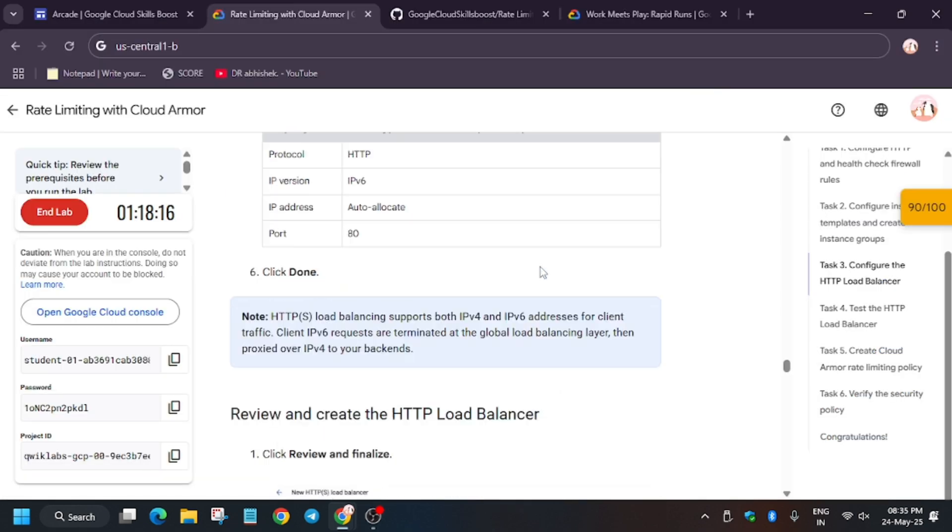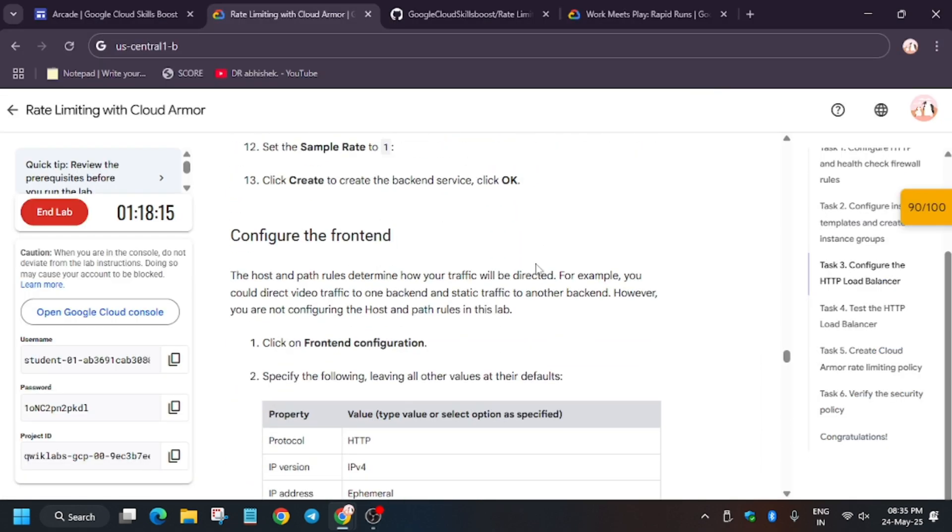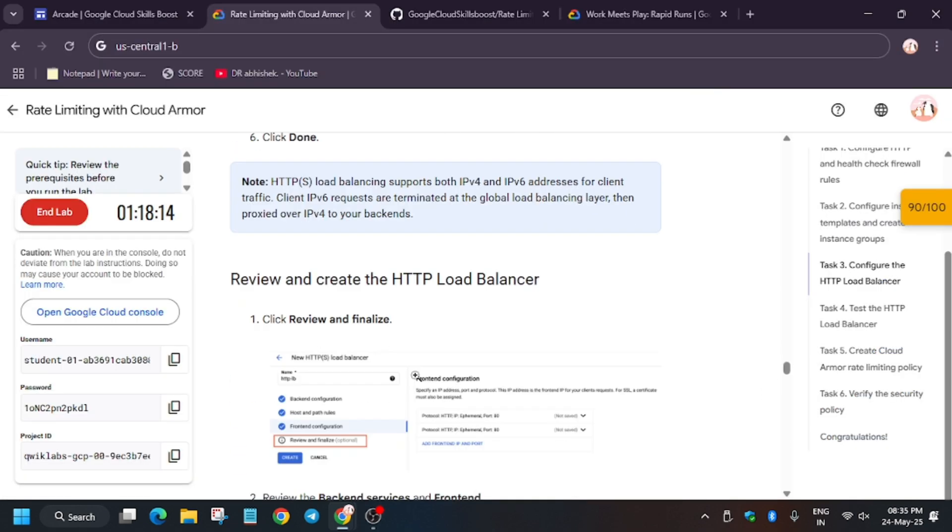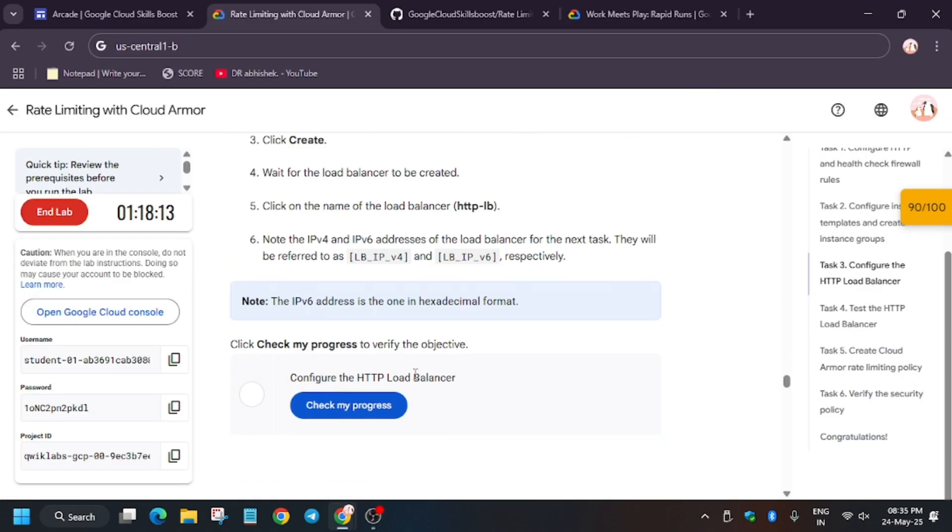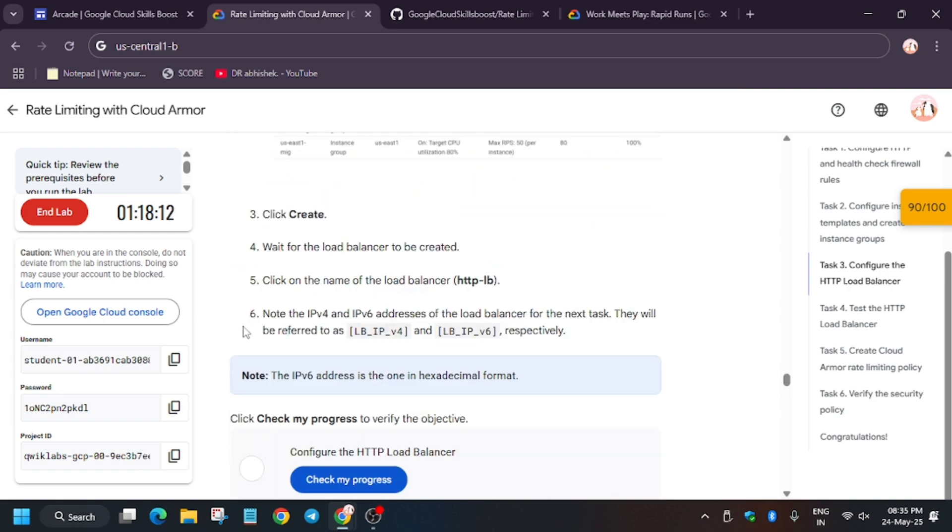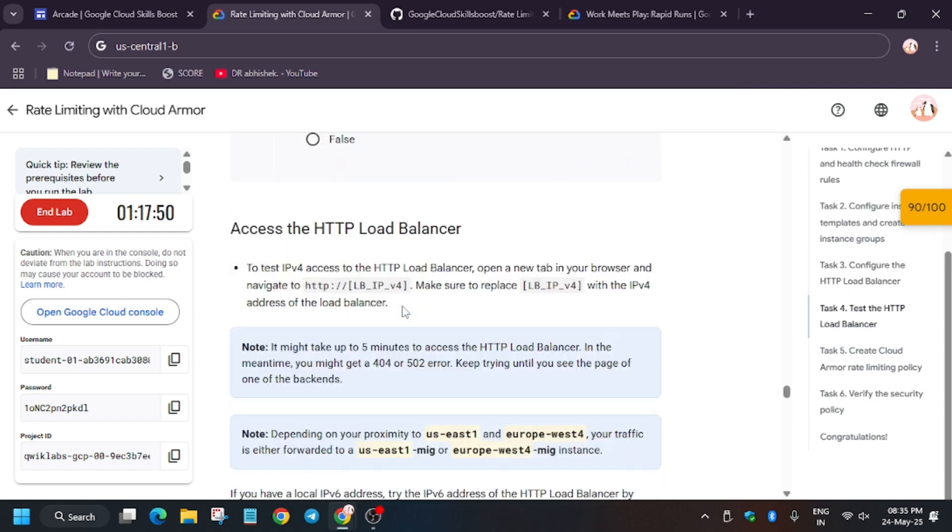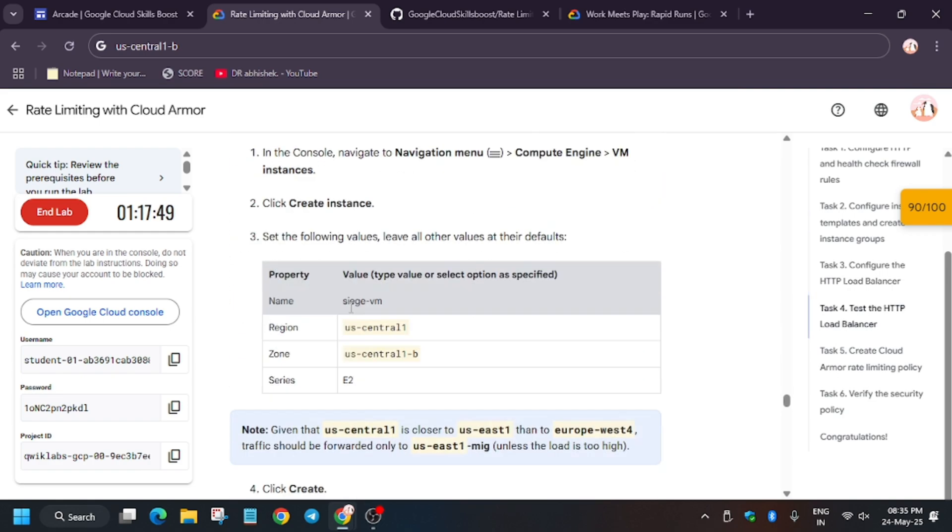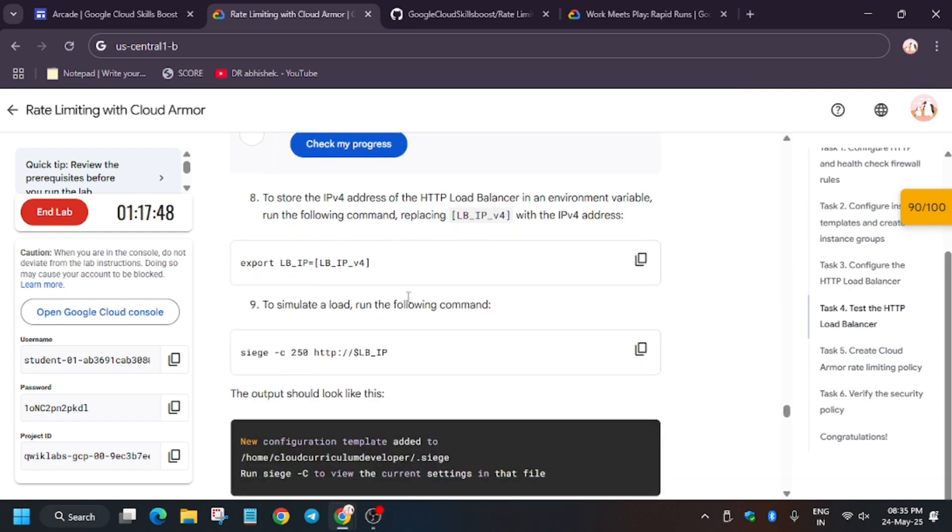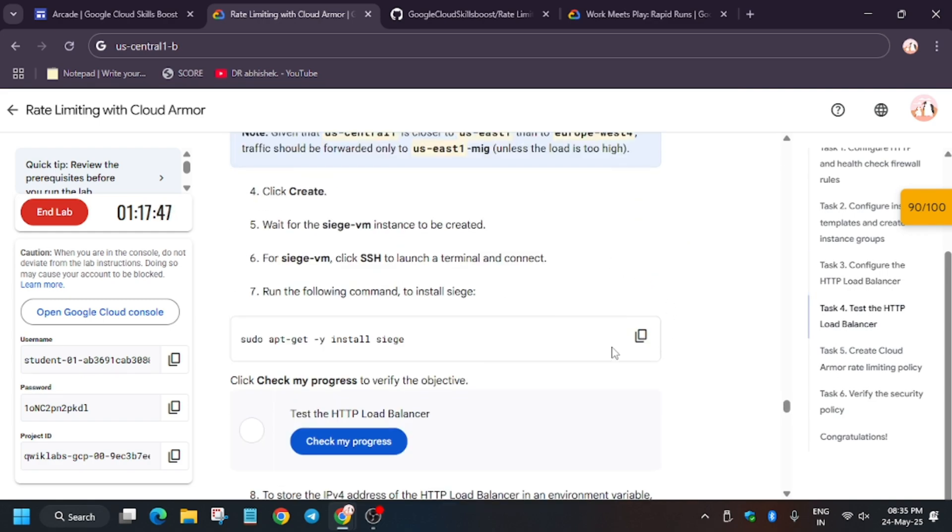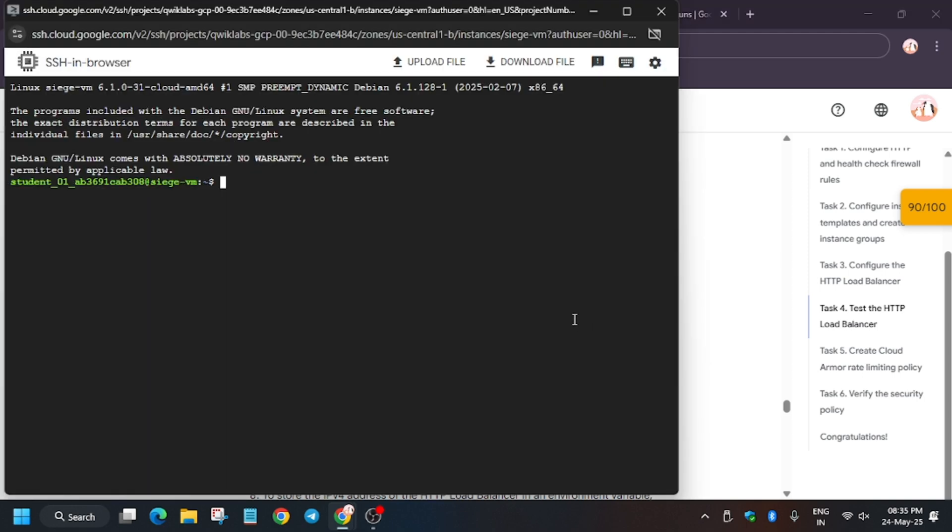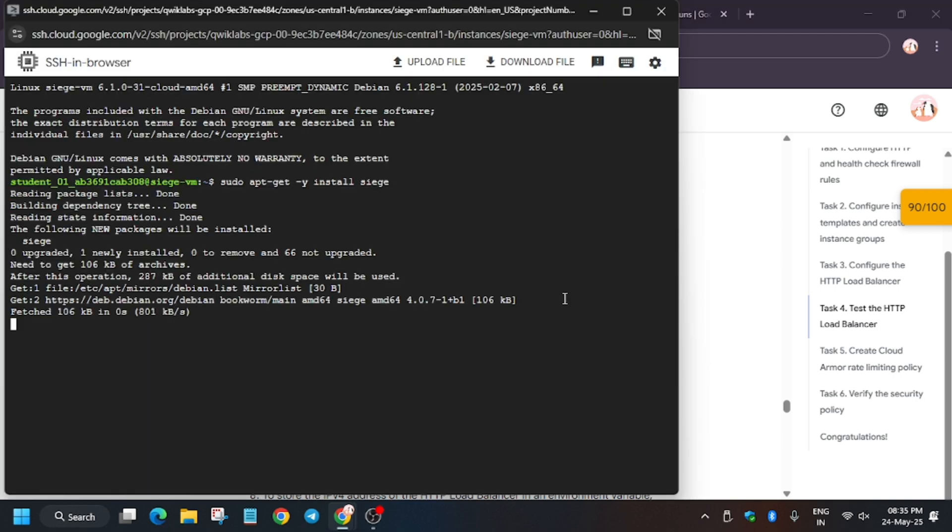Now here go to the lab instructions and here you have to scroll down a bit. We have to basically test the load balancer. For that, just install this and hit enter.